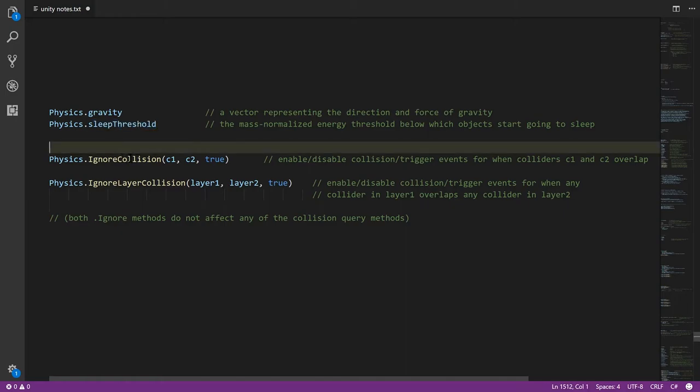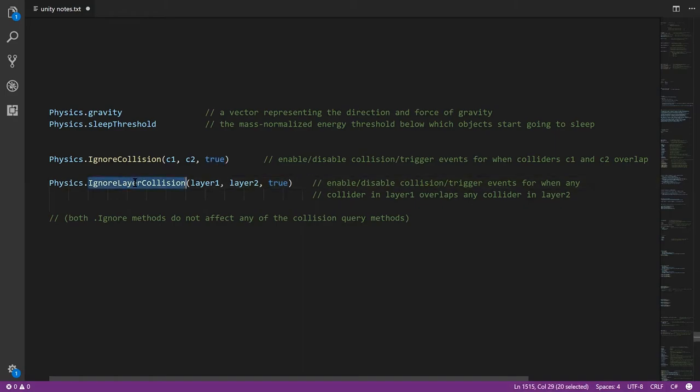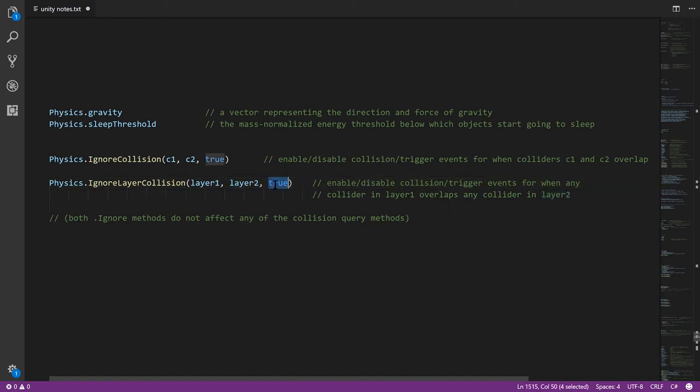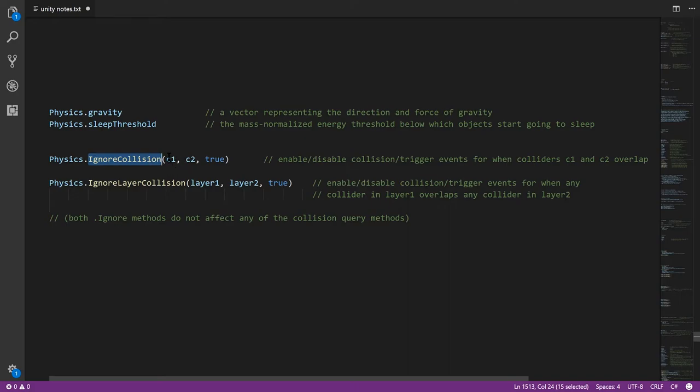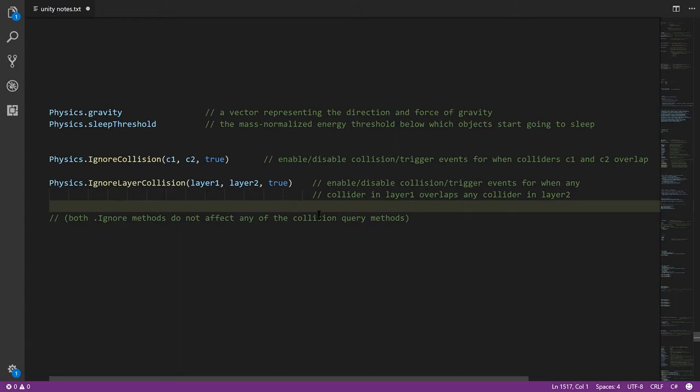And very lastly here, we have the methods IgnoreCollision and IgnoreLayerCollision. You pass to IgnoreCollision two colliders, and if the third argument is true, you're enabling collision and trigger events for when those two colliders overlap. But if this is false, you're disabling collision and trigger events for those two colliders. And then likewise for IgnoreLayerCollision, same deal, except you're doing so for all colliders in layer one and layer two. And I believe the way this works is that the layer collision supersedes the specific collision property between any two colliders. So if we've enabled collisions between C1 and C2, but then we've disabled them at the layer level, if C1 is part of layer one and C2 is part of layer two, and we've disabled collisions between those two layers, I think in that case C1 and C2 will not generate collision or trigger events. I'd have to test this to verify, but I believe that's how it works. Be clear that these methods don't affect what happens with the collision query methods, so you're not disabling all collision tests on these, just the collision and trigger events.